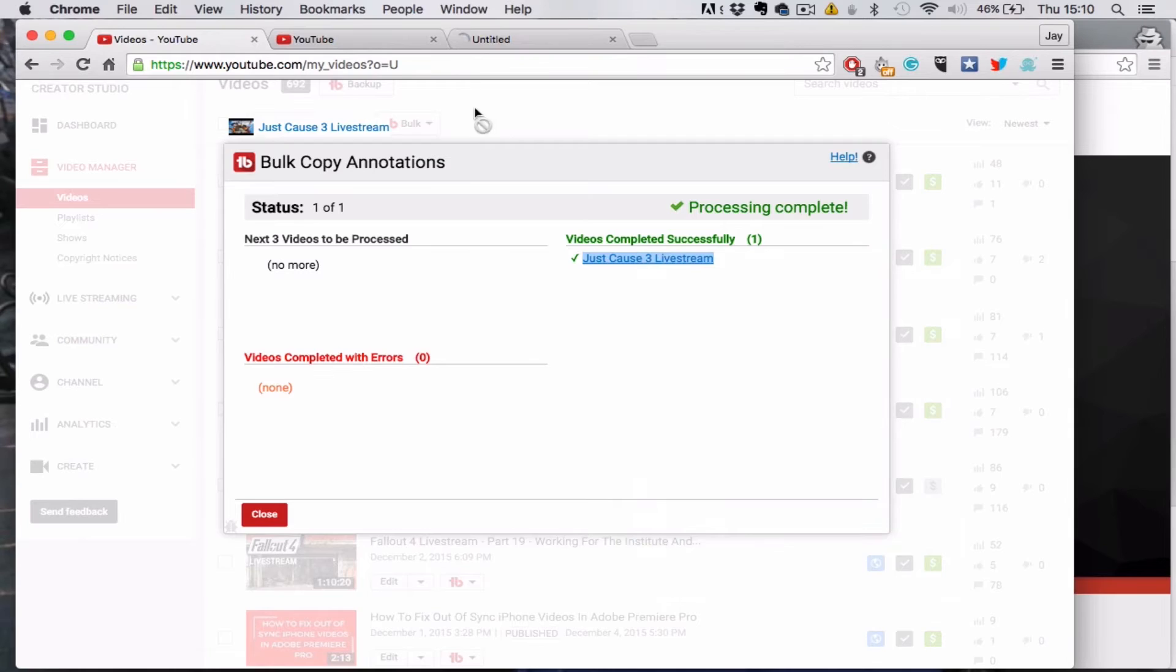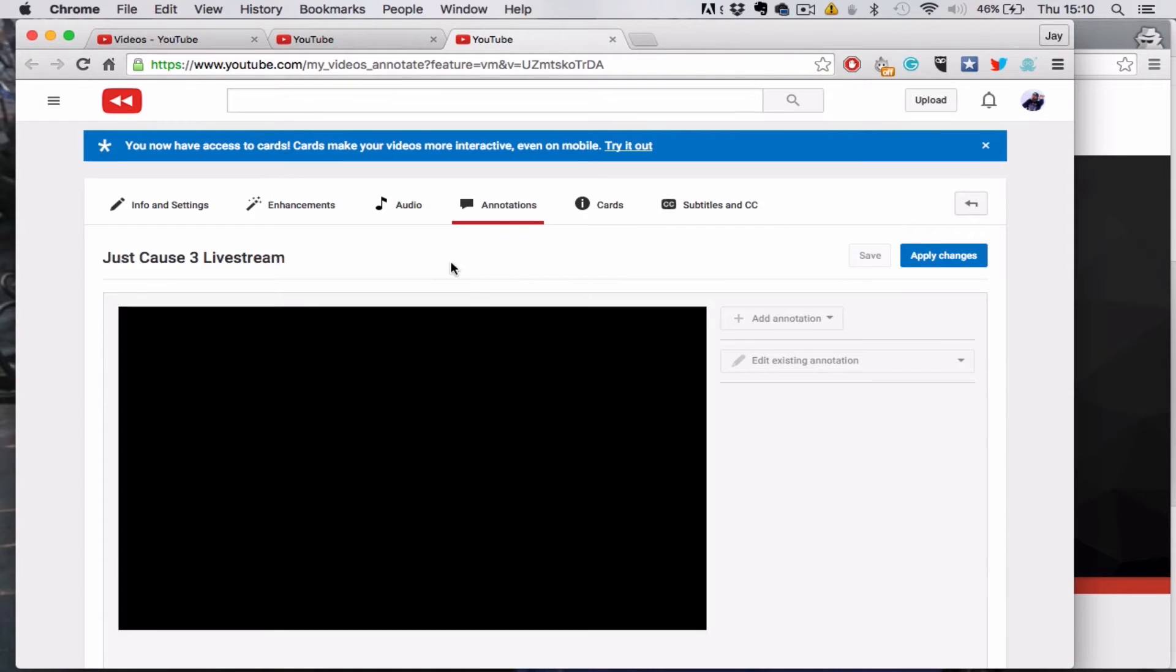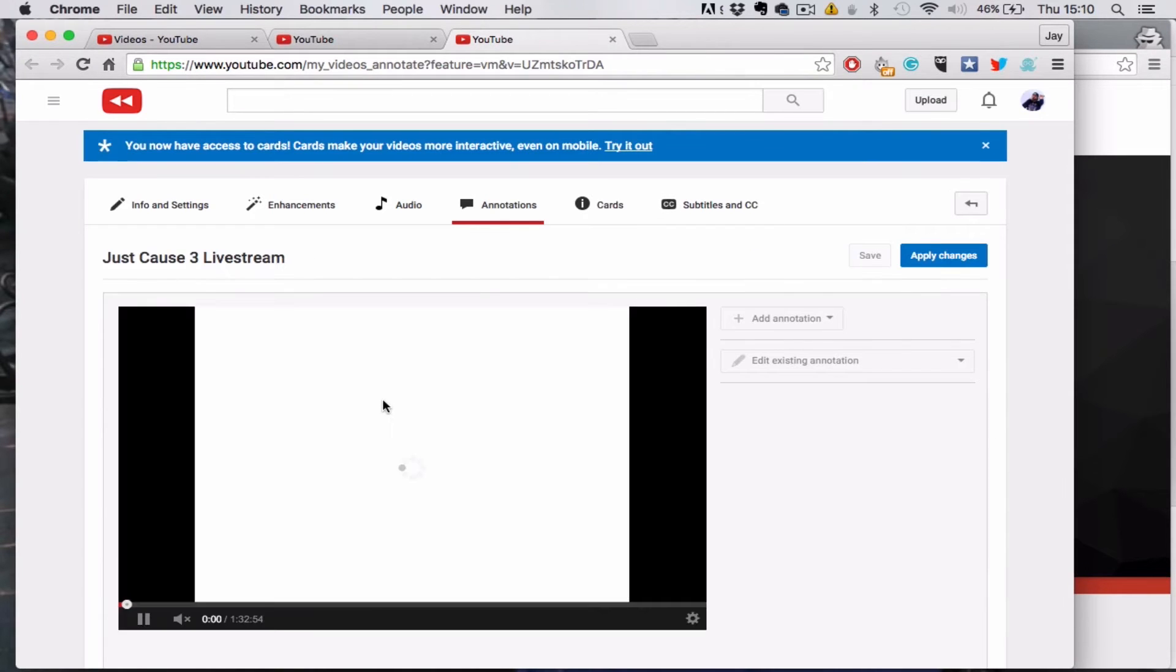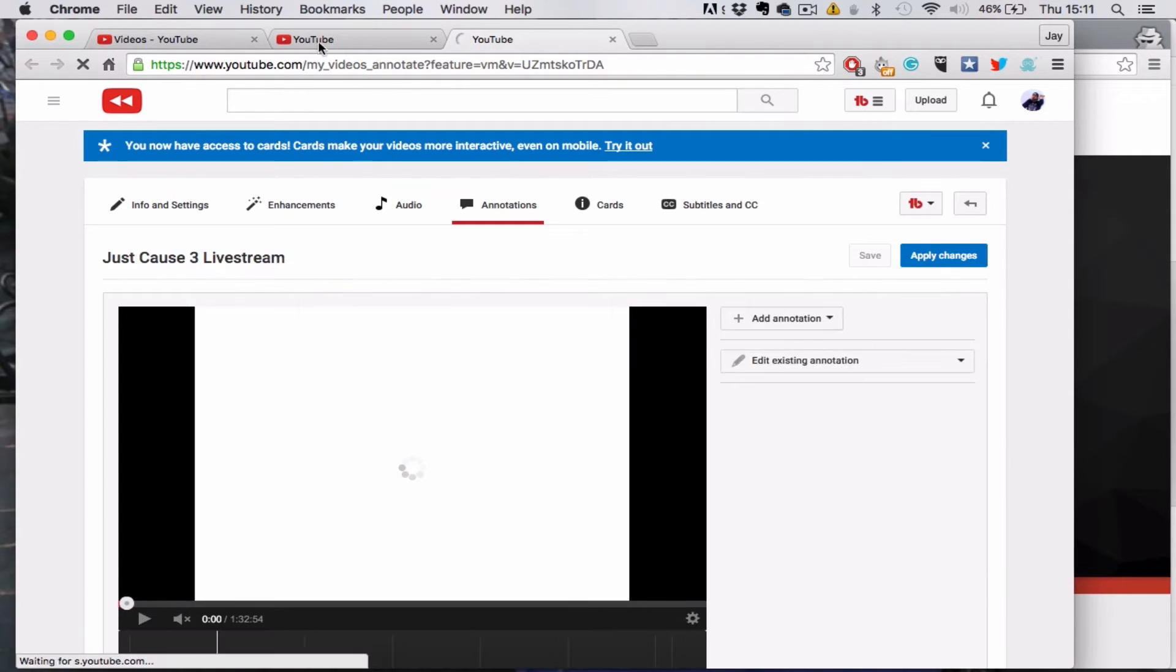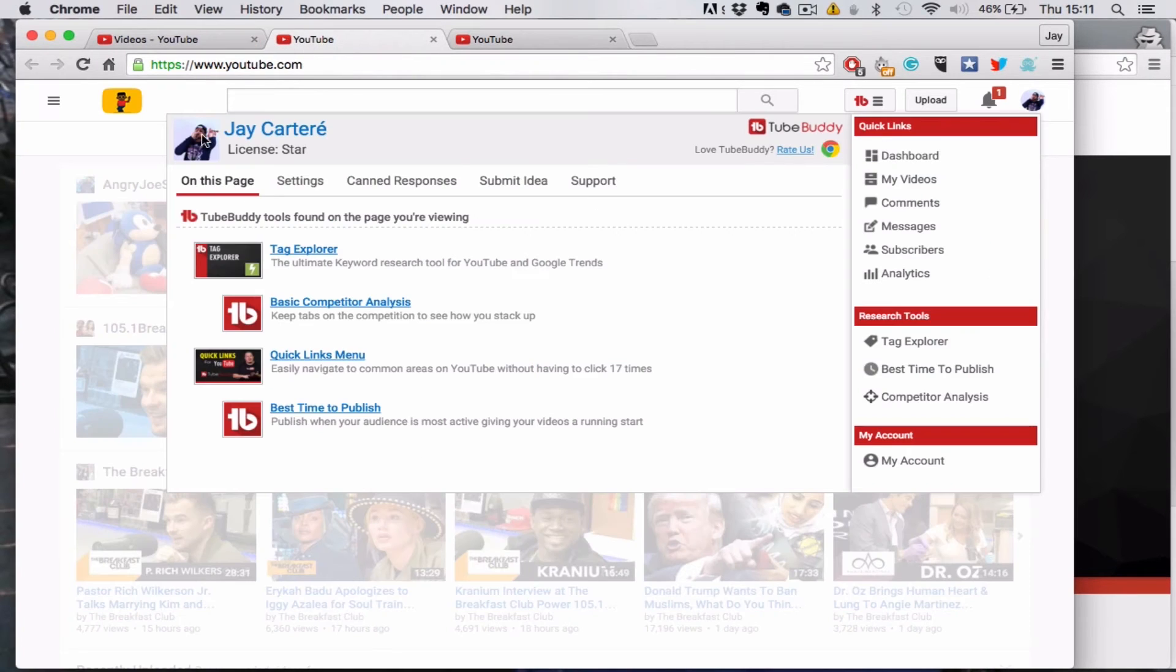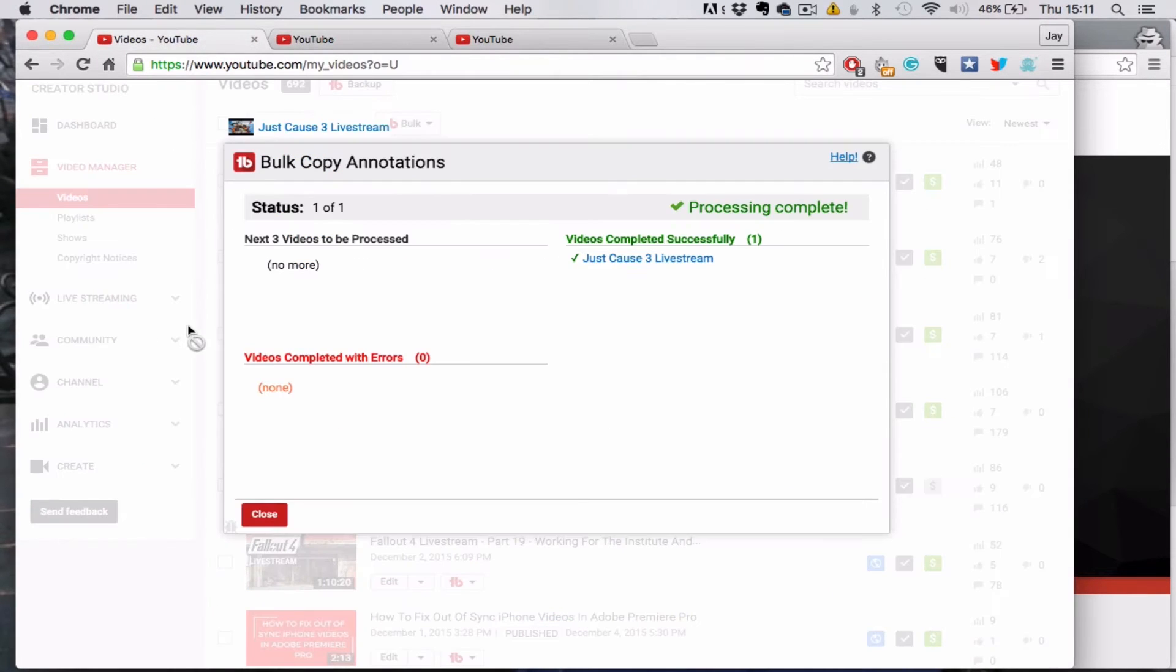But let's just pause that quickly and I'll show you the annotations that were on the previous video.